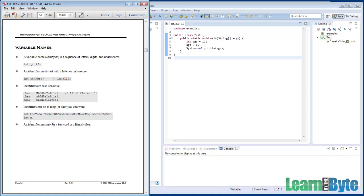Finally, when you declare your variables, your methods, your classes, don't use a keyword or a literal value for the name. So for example, literal values, true and false, those aren't legal as variable names. There's another one called null that's not legal.